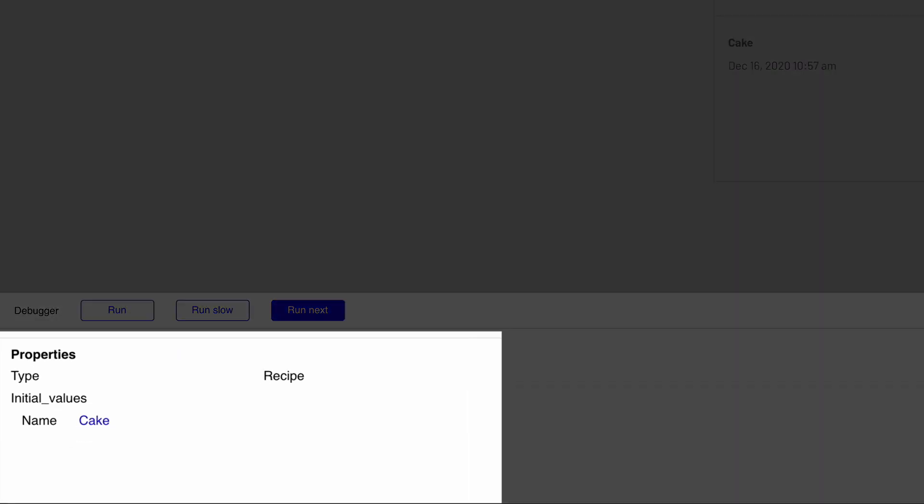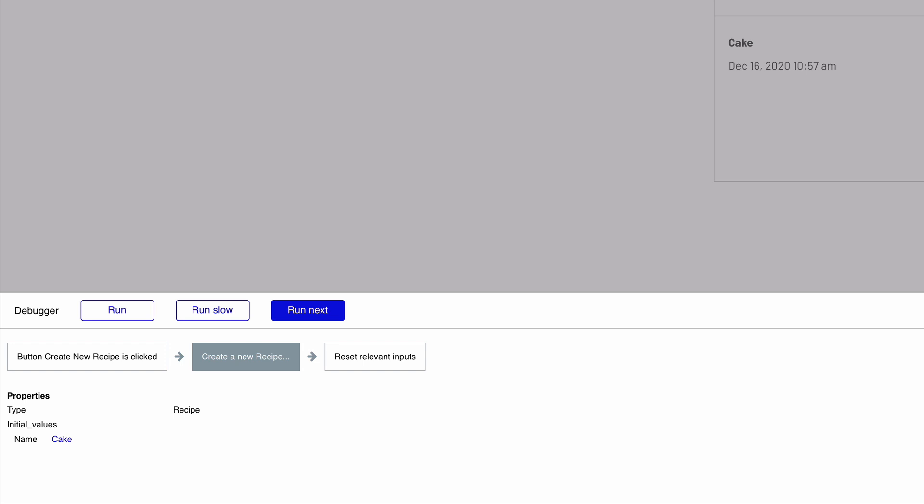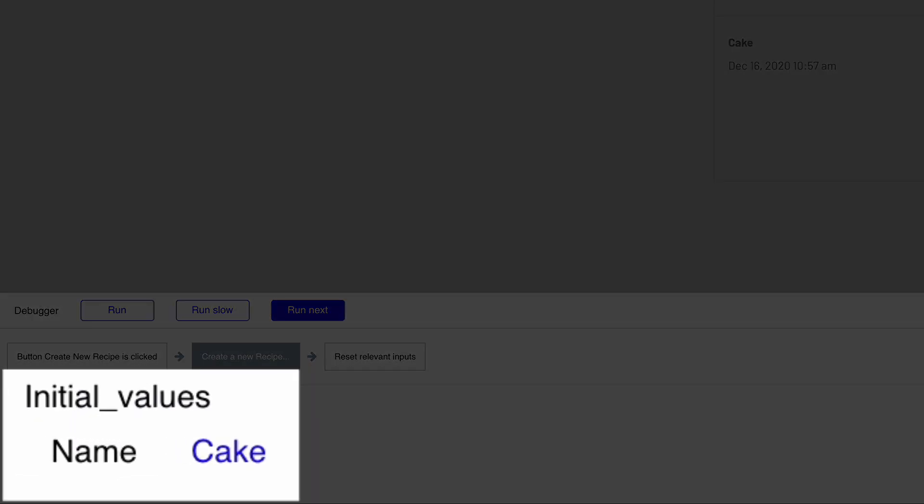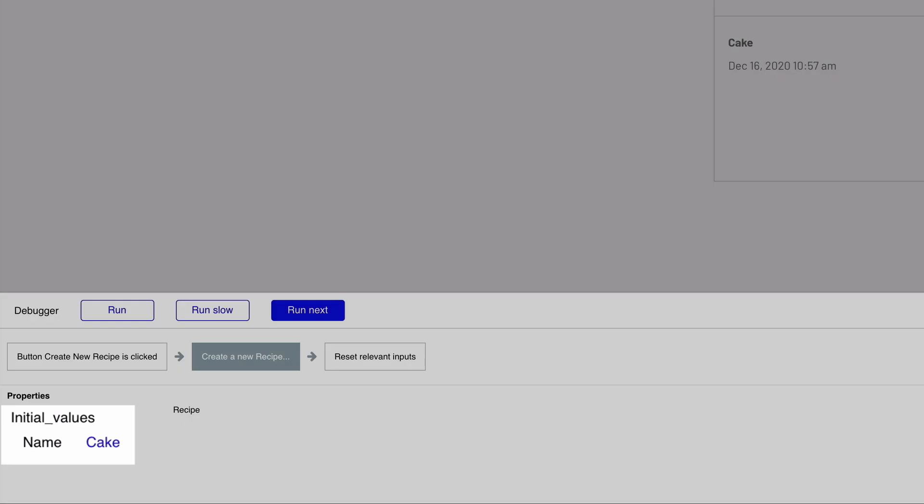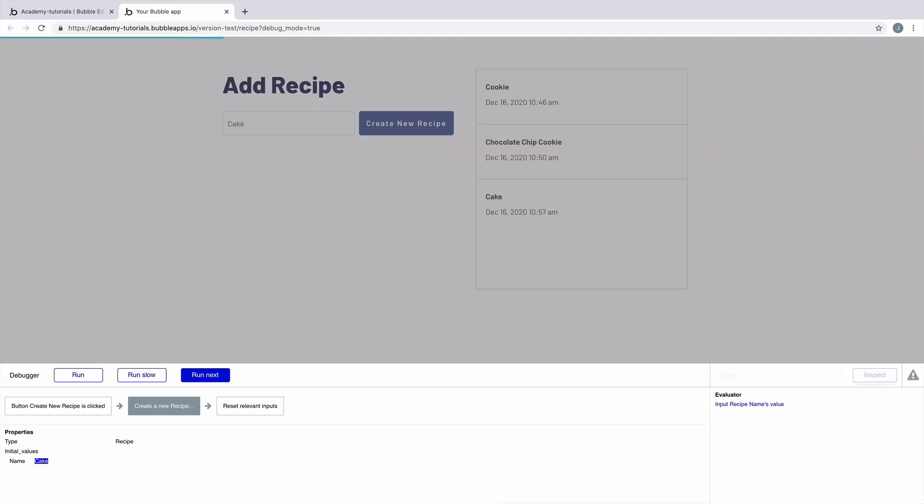When we pause on an action, we can view the action's properties. In this case, we're creating a new recipe into the database with the name set from the input field on the page. Whenever we see blue text in the debugger, we're getting a result. In this case, the name of the recipe we submitted.